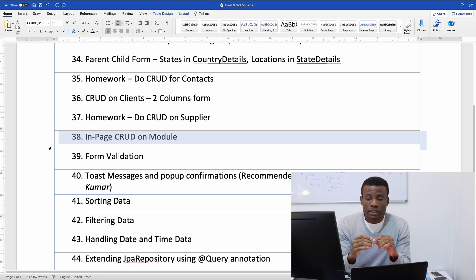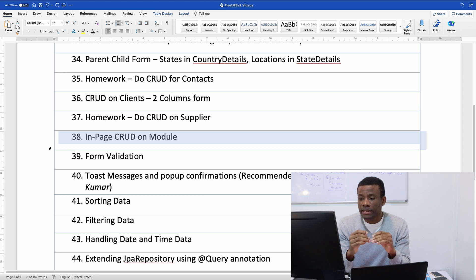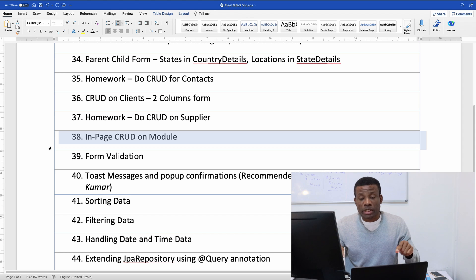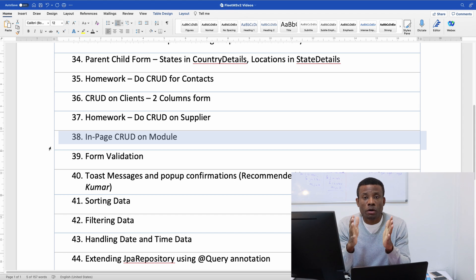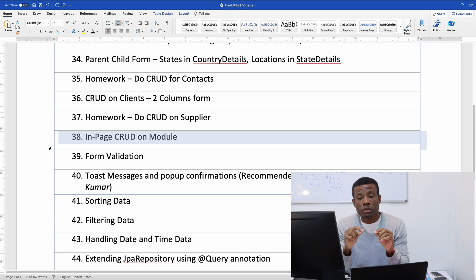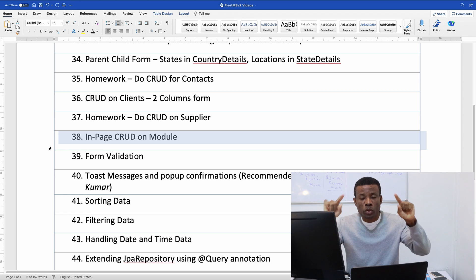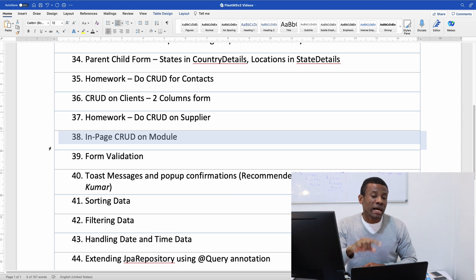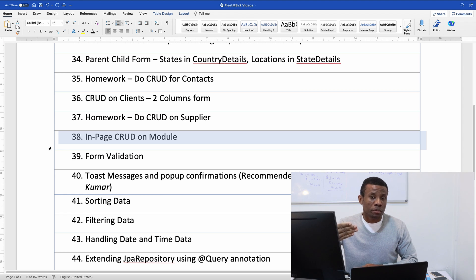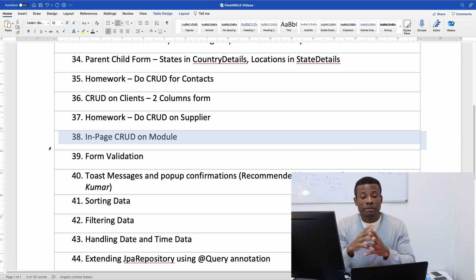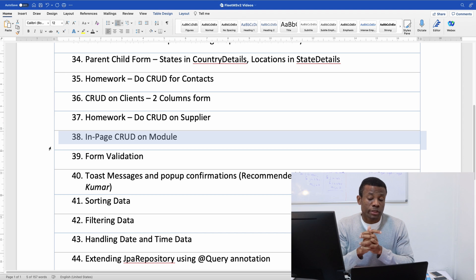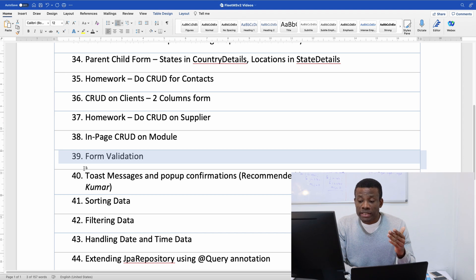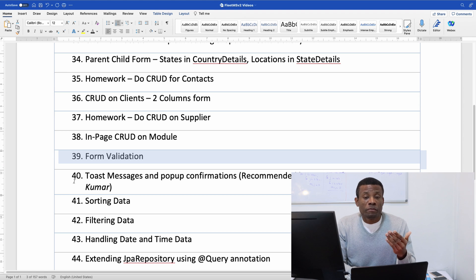But in-page CRUD is very important because it eliminates JavaScript, limits JavaScript and also makes the code base you're going to be writing become very small because you're doing CRUD operation in one single page without having to do a popup using different script files. Then we are going to be doing in part 39 form validation, very important topic.